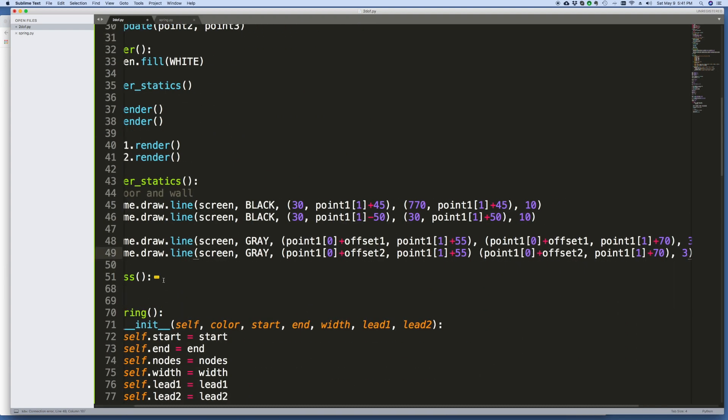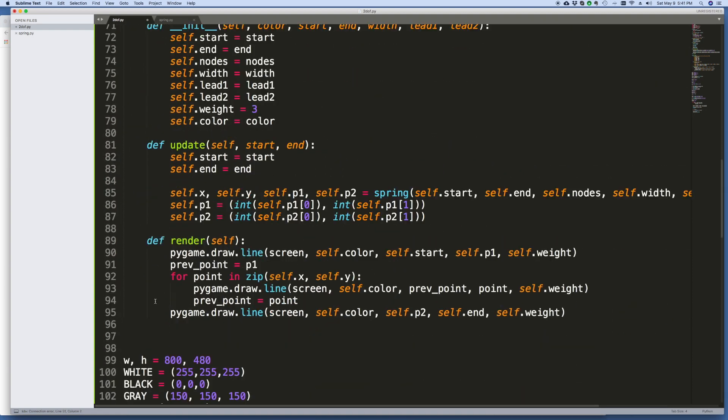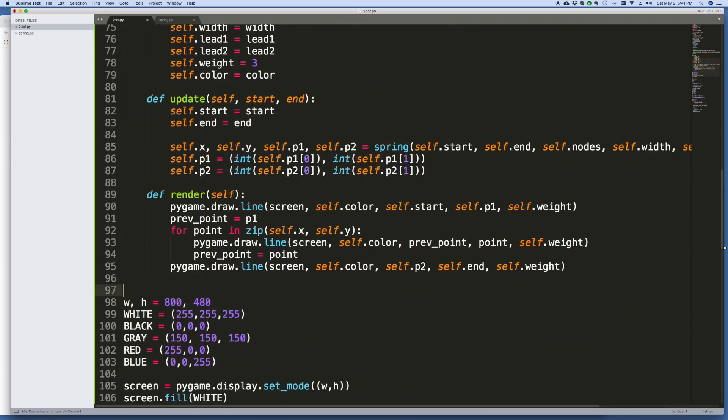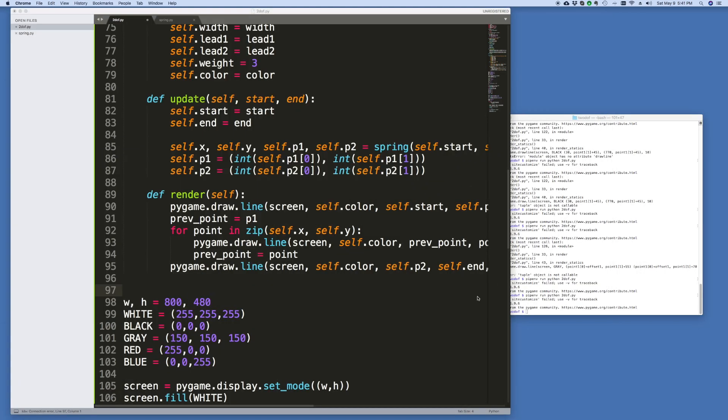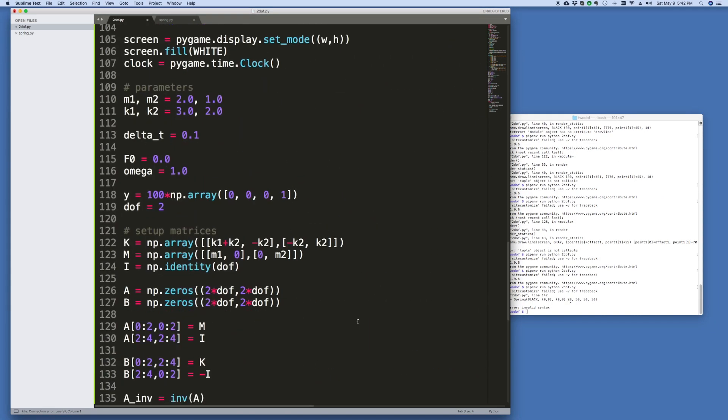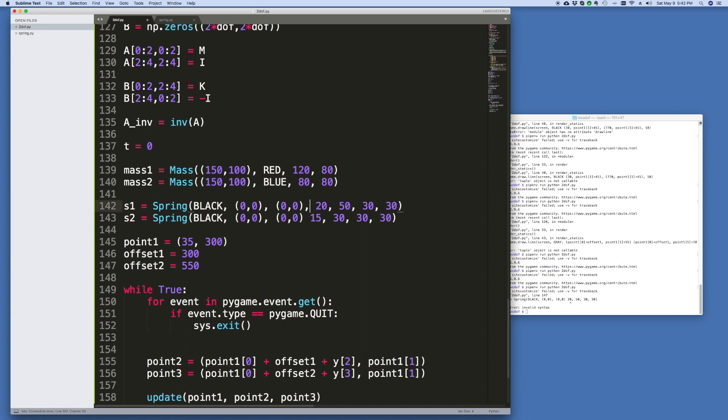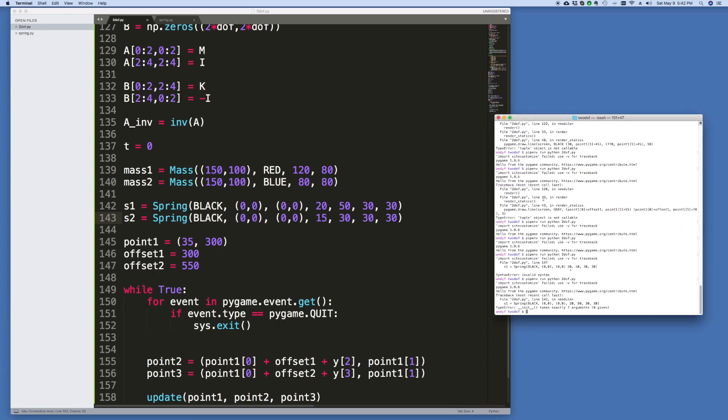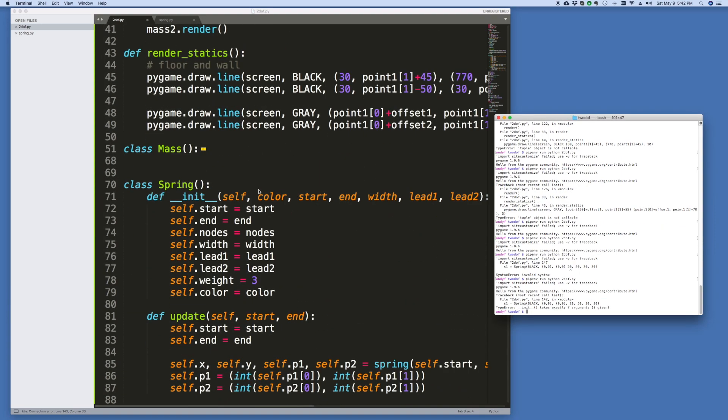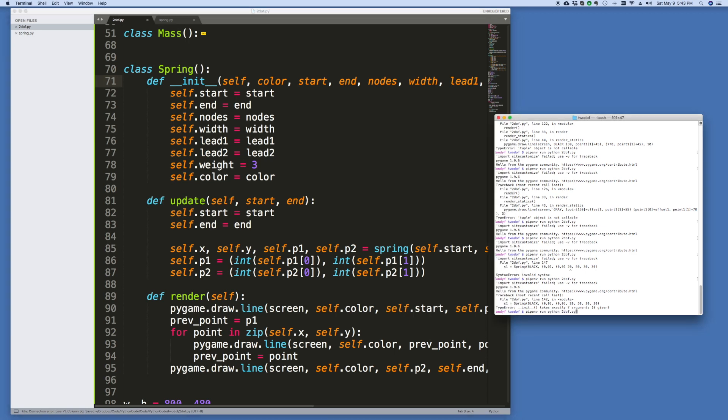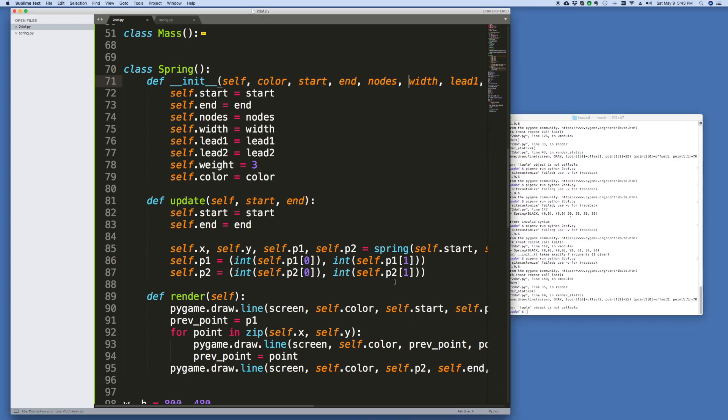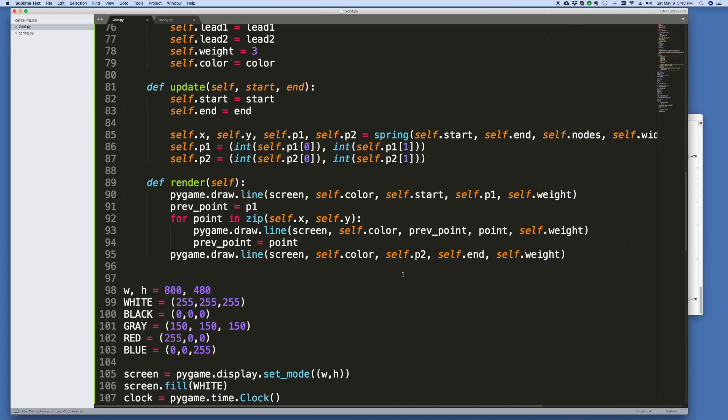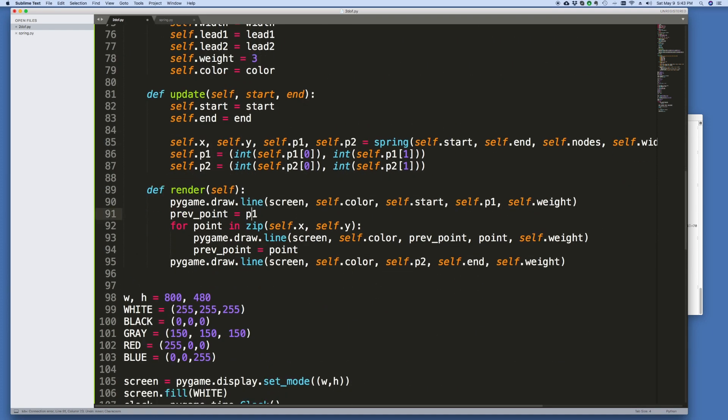I think we're pretty good. Render, render the statics. I've got our render routine. All right, let's try to run this. Invalid syntax. What did I do here? I had to find the spring. Left out a comma. Oh, got the wrong number of arguments. So let's go to spring. In fact, what I don't have is the number of nodes. That's what's missing. Okay. Now we're good. Two objects are callable. I'm probably missing a comma there, too. There we go.